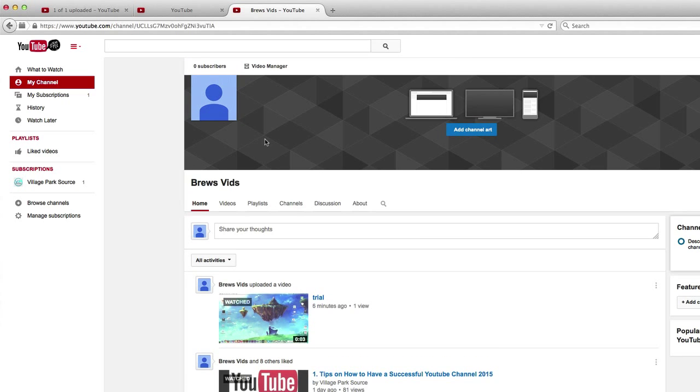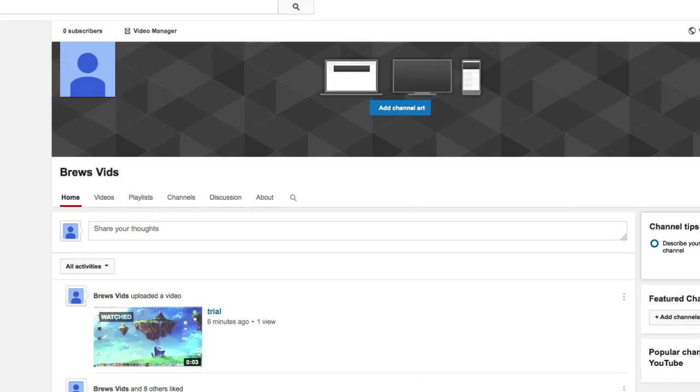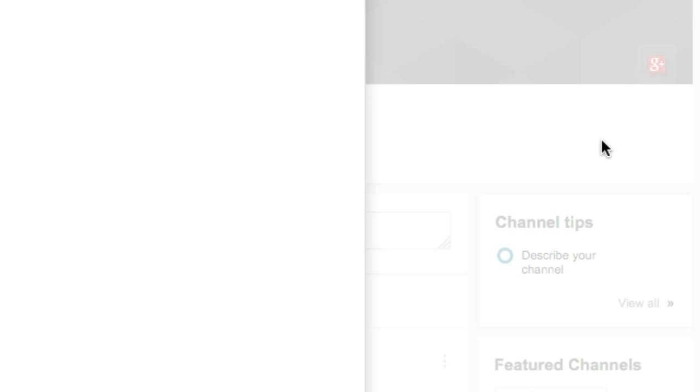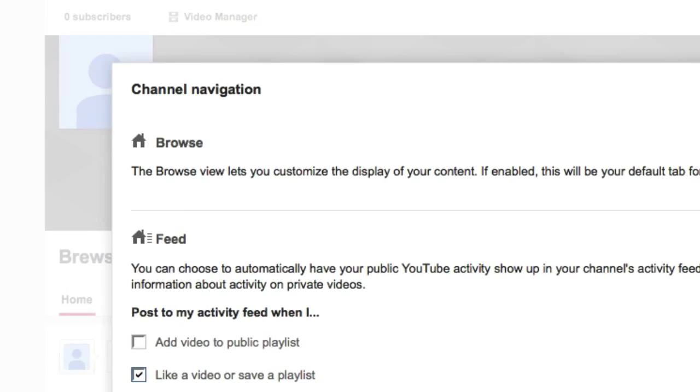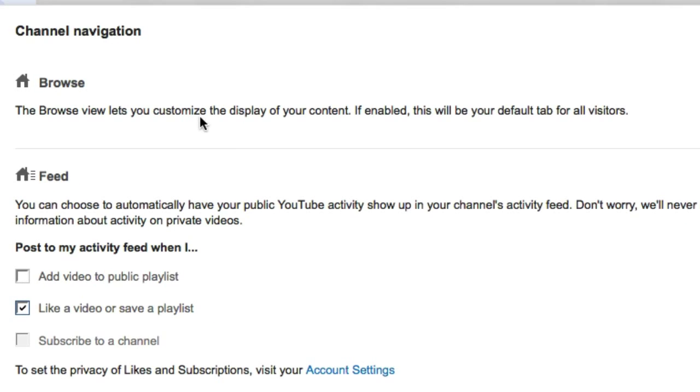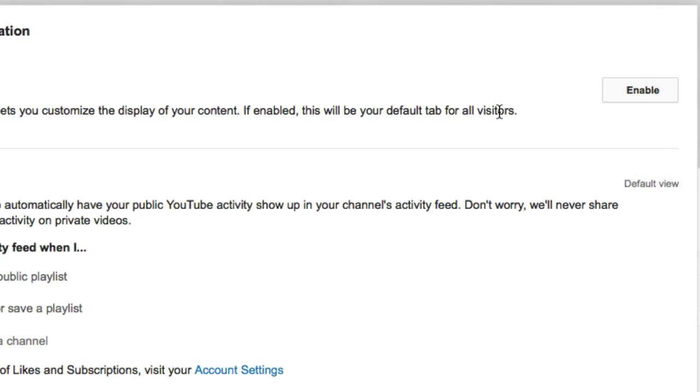So get to your front channel page. I'm on home. I'm going to click on edit channel navigation, browse. The browse lets you customize the display of your content. If enabled, this will be your default tab for all your visitors. Yes, that's exactly what we want. Click enable.